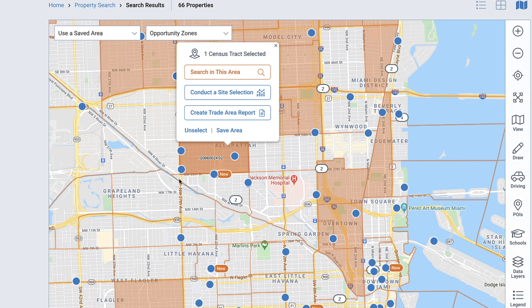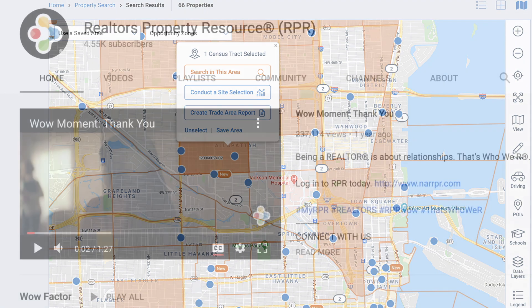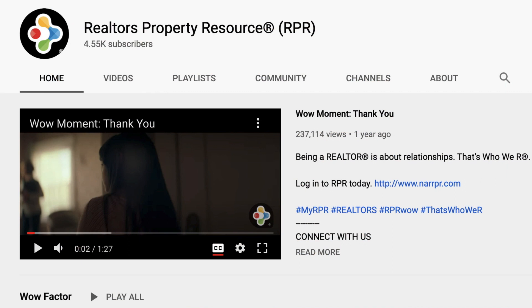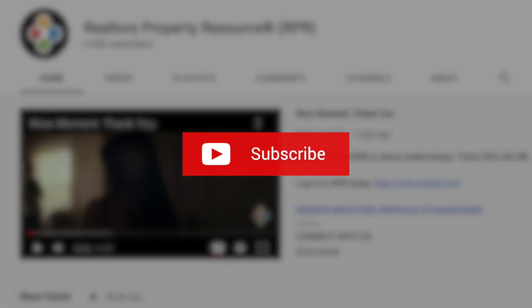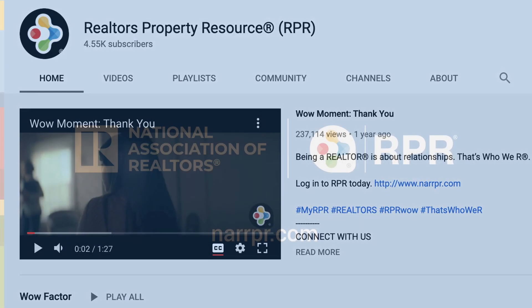Commercial data on maps are big, powerful, and can hopefully help you find the perfect location for your client or help you dig out the details of an area that will set your listing apart from the crowd. Be sure to subscribe to the RPR YouTube channel — it's an easy way to learn more about RPR features and tools and stay current on updates and improvements.